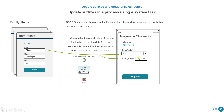Sometimes when a panel suffix value is changed, we also need this to apply in the source record. Here we have 250 because we copied the value from the source, but if we change it here in the process and modify the suffix value, we want this value to be updated in the source. When selecting a prefix, its suffixes are filled in by copying data from the source, so the values in the panel and in the source record might become different.